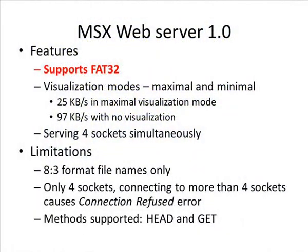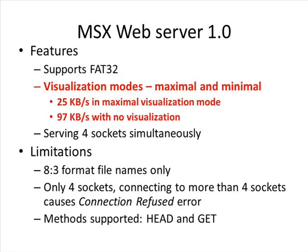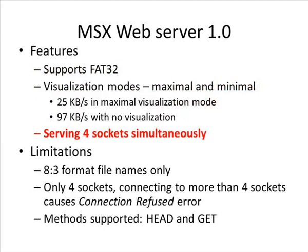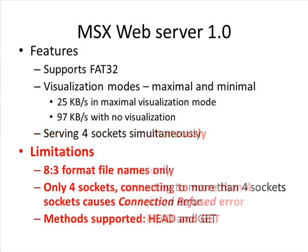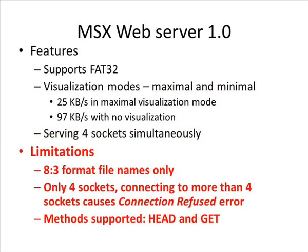Let's look into technical details. Web server gets data from FAT32 SD card. Speed with no visualization increases almost four times to 100K. Server uses time sharing and interrupts to serve four sockets. However, this version has limitations.